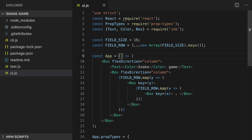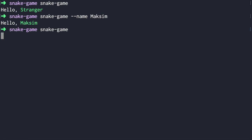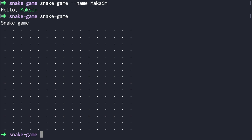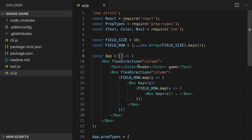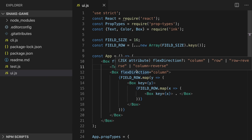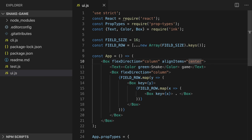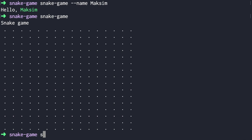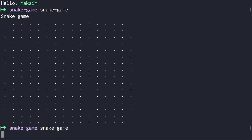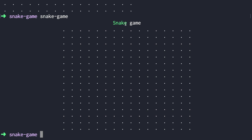Let's try to run our application. As you can see it now outputs the game field, but it's not centered, and I didn't specify the color of the snake word — I want it to be green. To align items I'll just provide the `alignItems: 'center'` attribute. Let's run the game again. Now it's centered and we have our snake word in green.